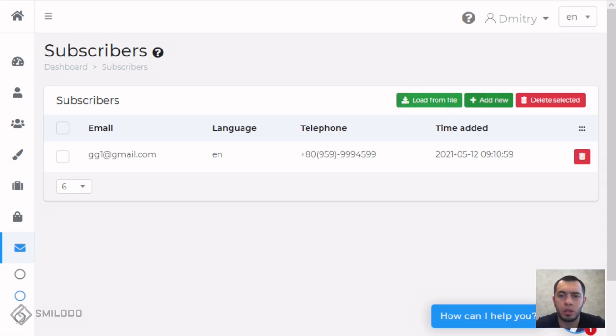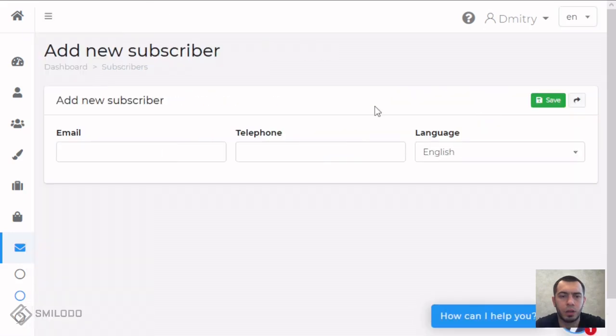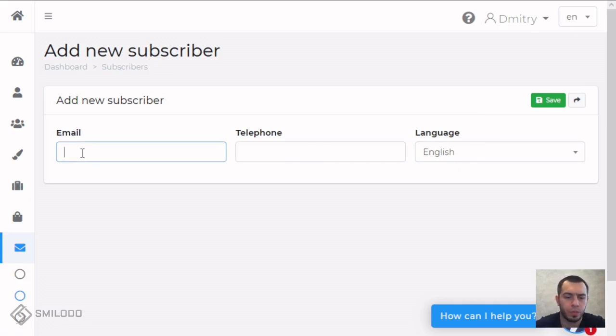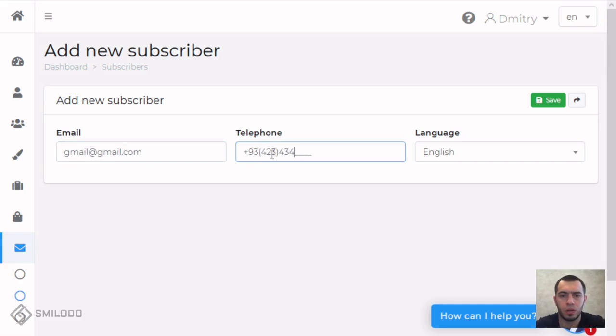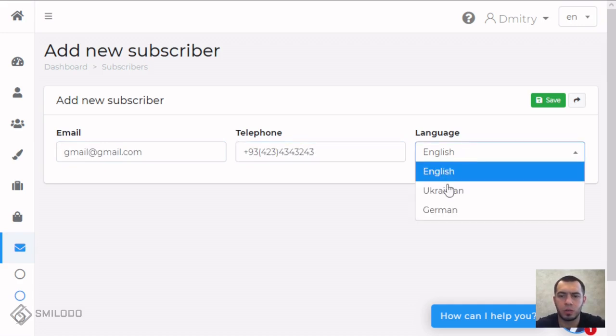And now we can go to add new. Here you can see this form, you just need to put for example this email, telephone number, and language for him.